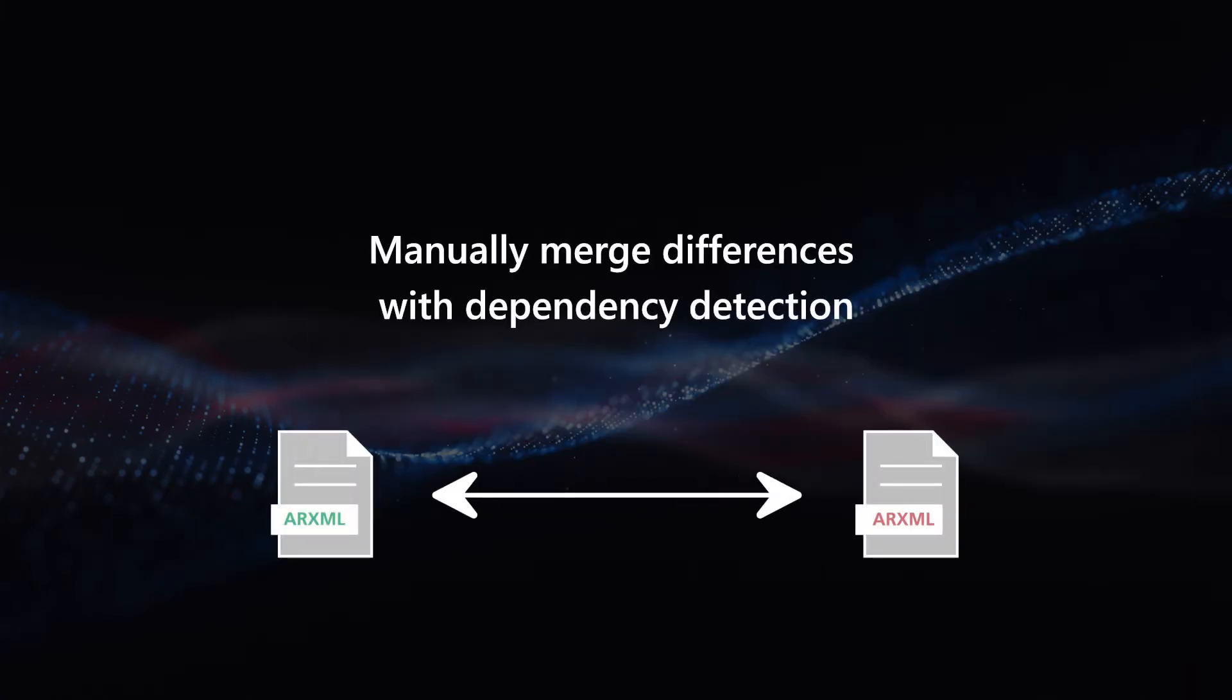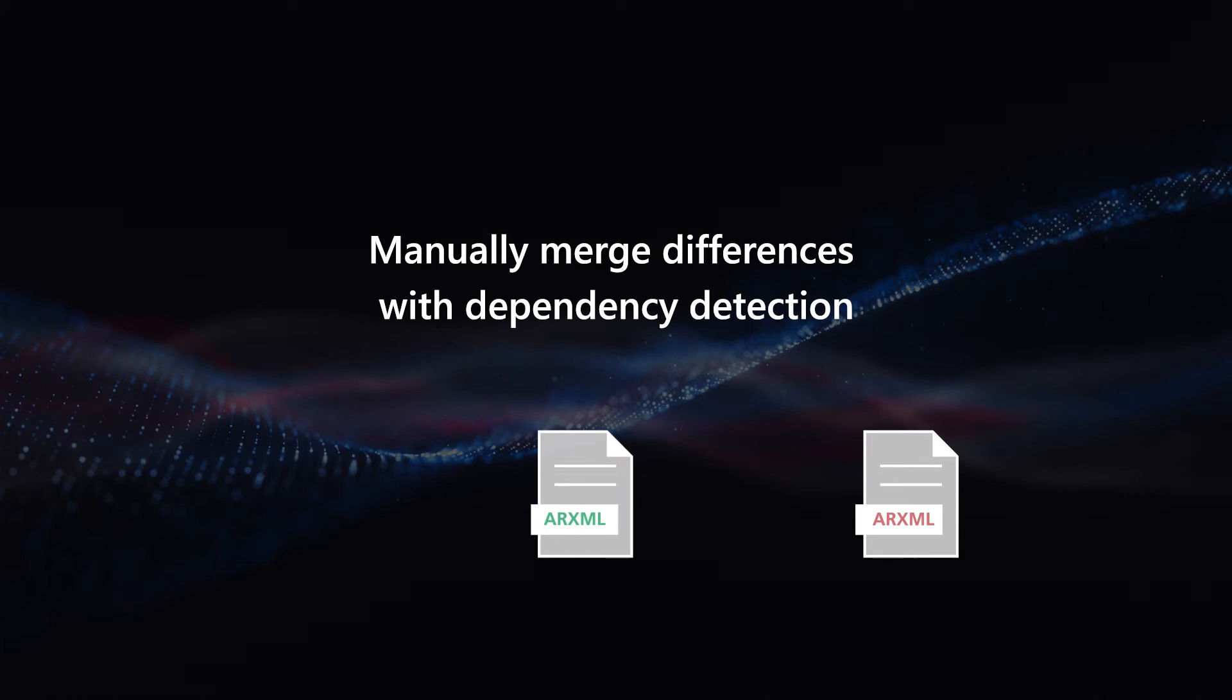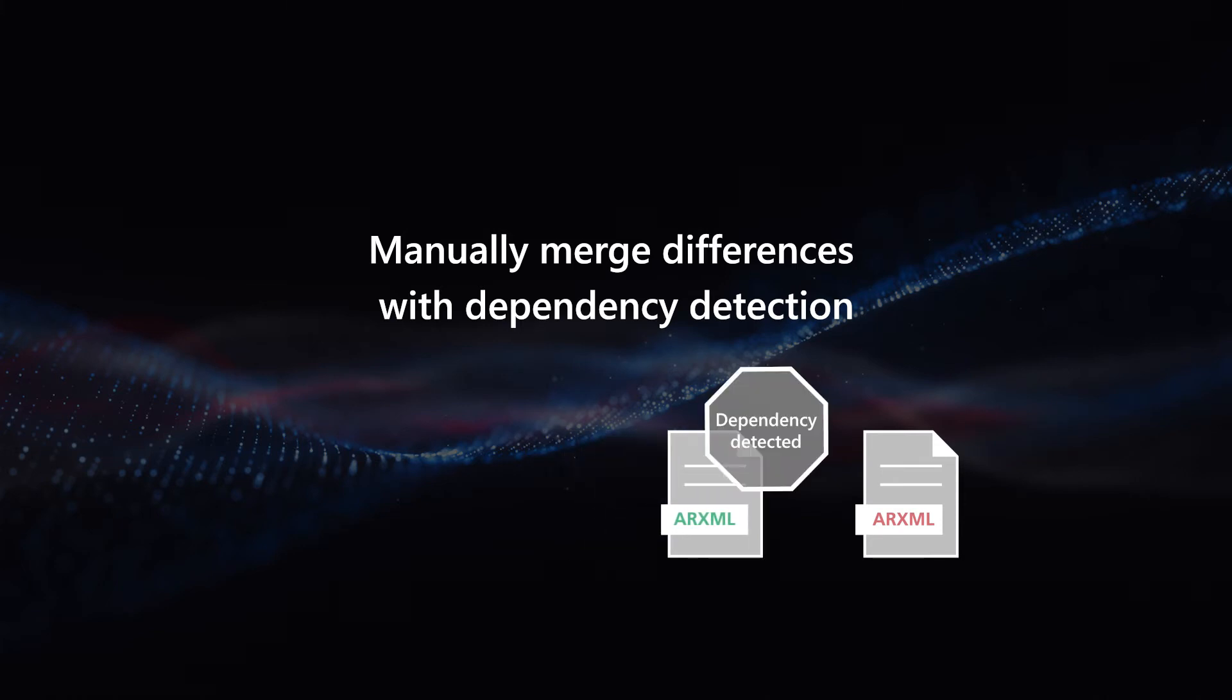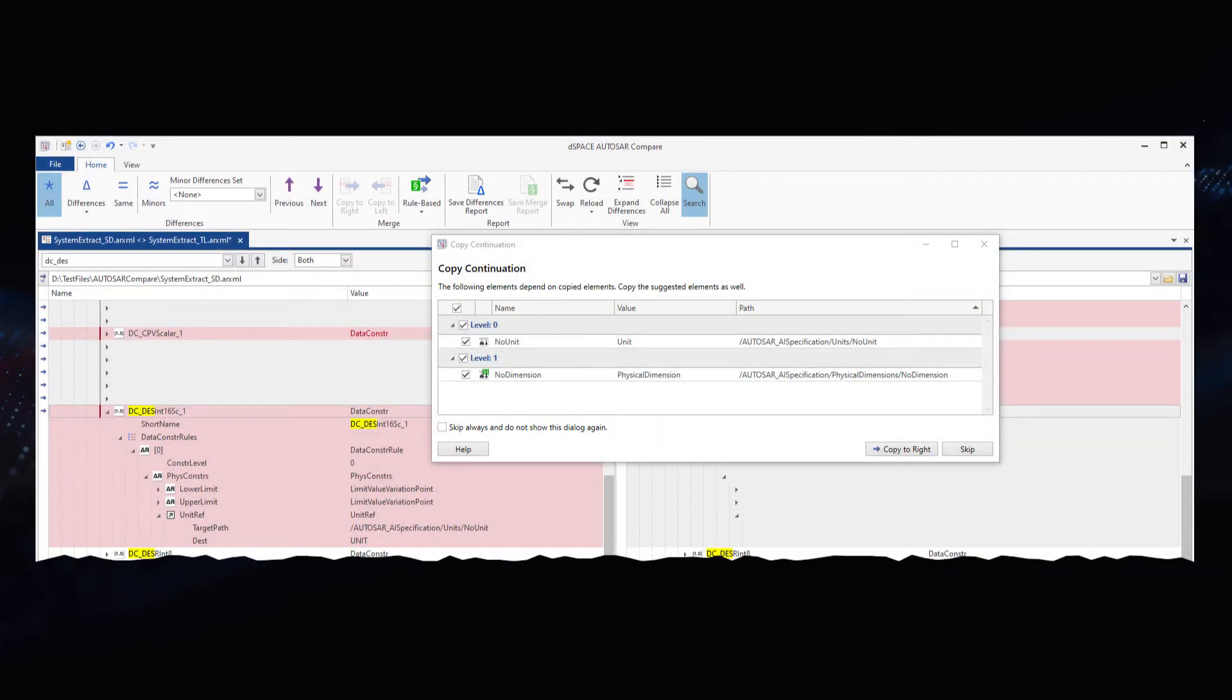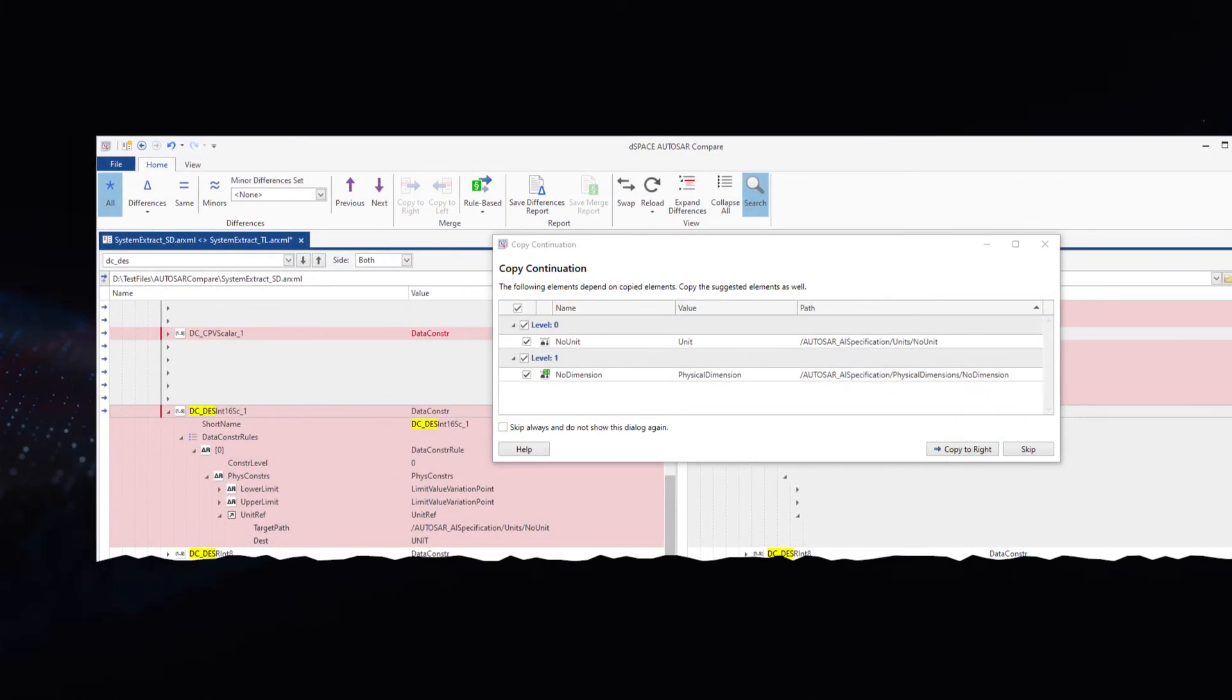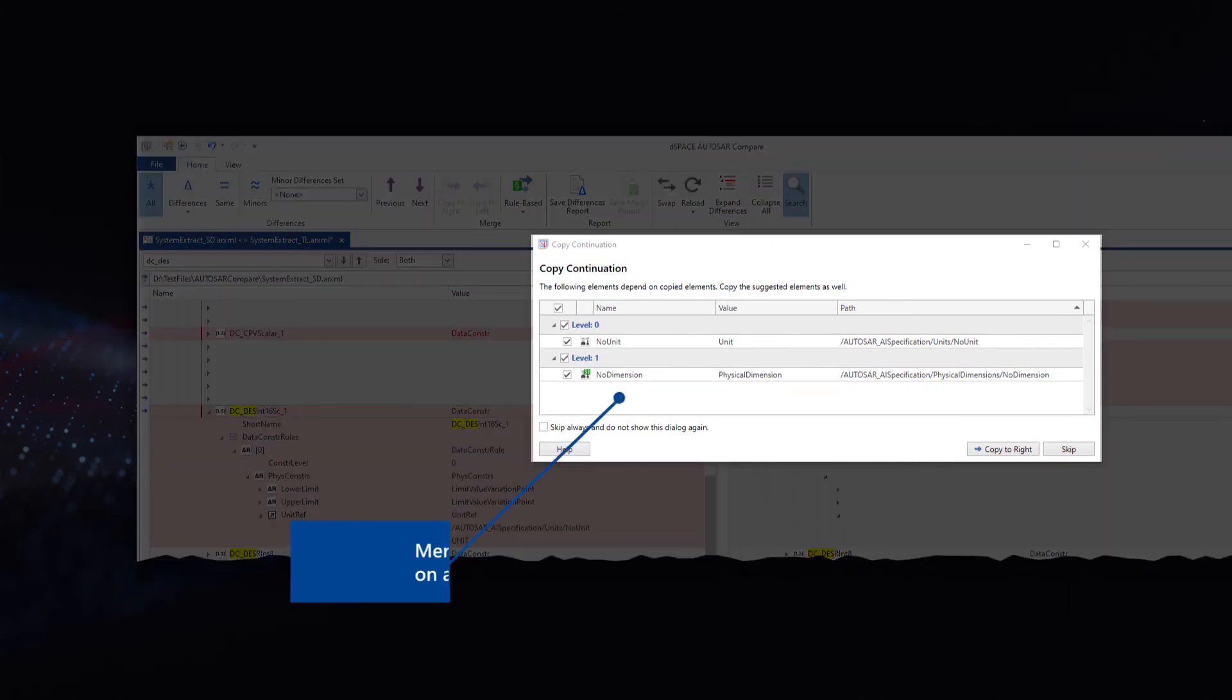DSpace Autosar Compare also detects dependencies between Autosar elements and can automatically merge the dependent elements for you.